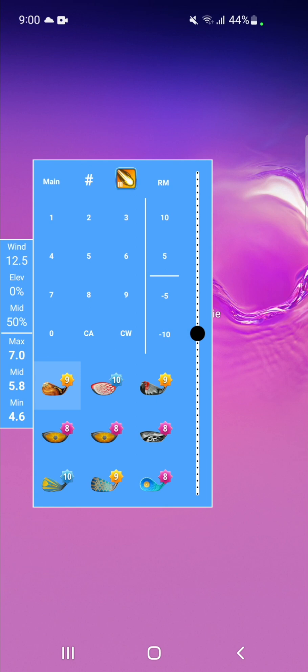The CW button will clear just the wind and CA will clear everything except for your power ball and club.